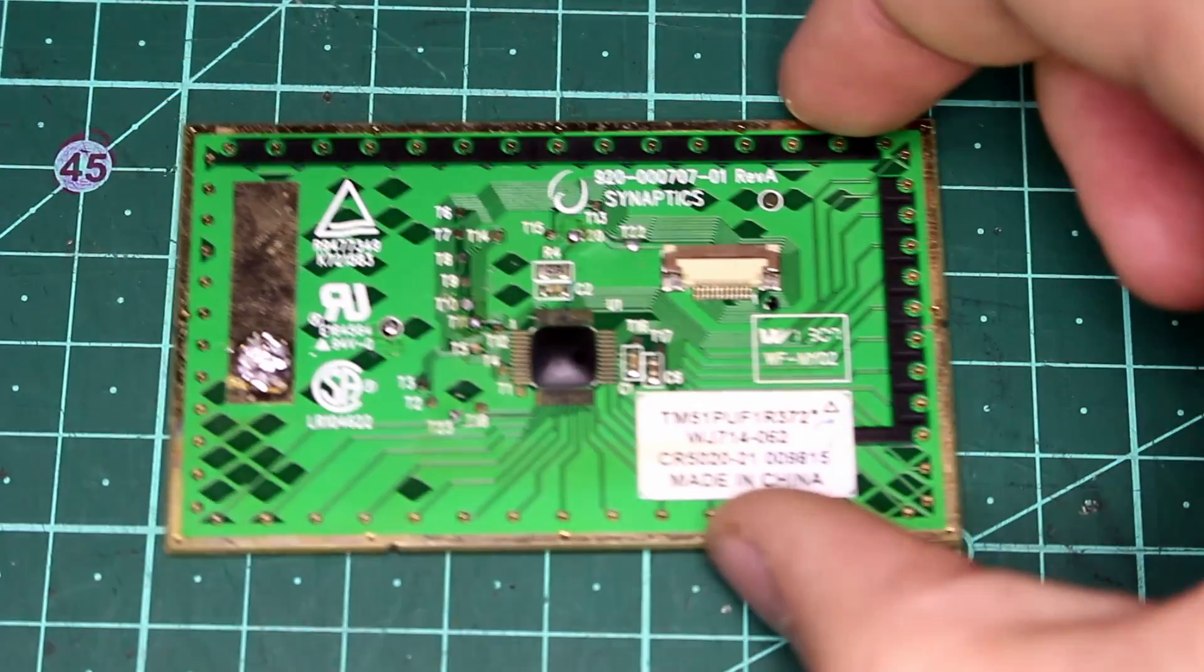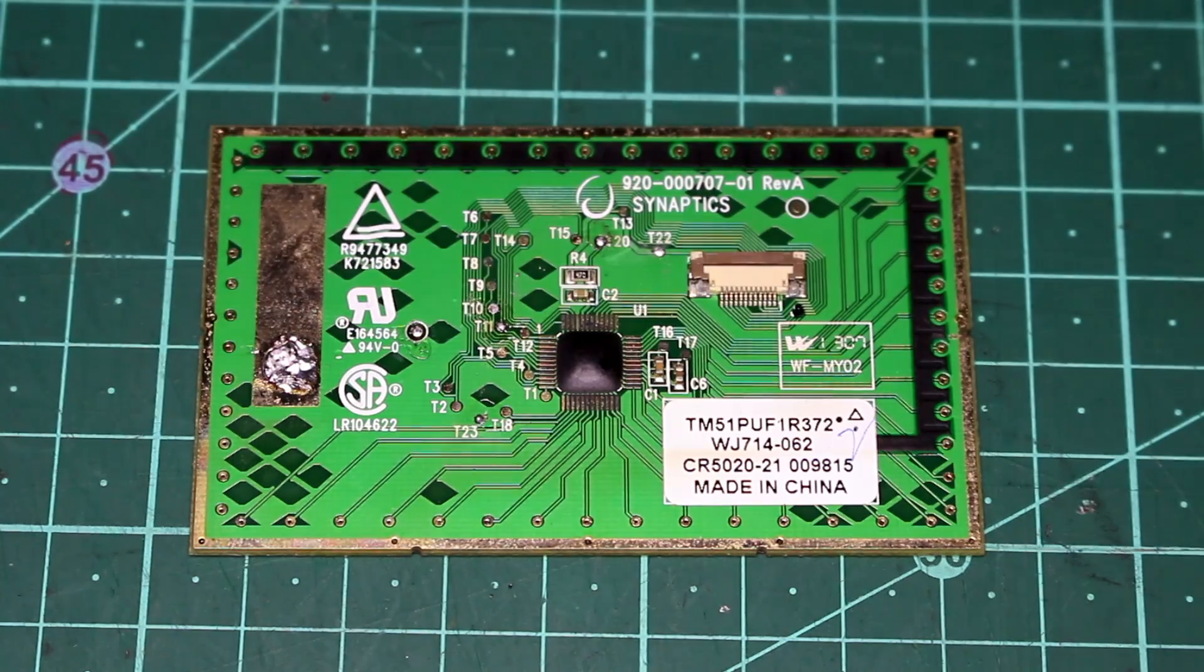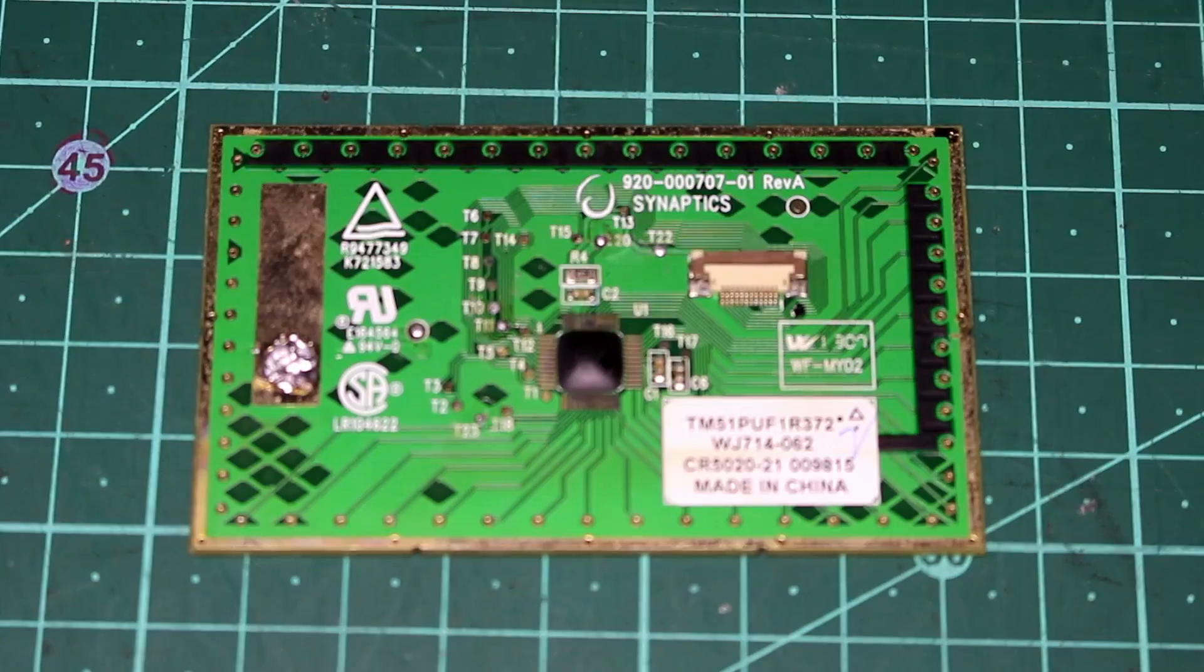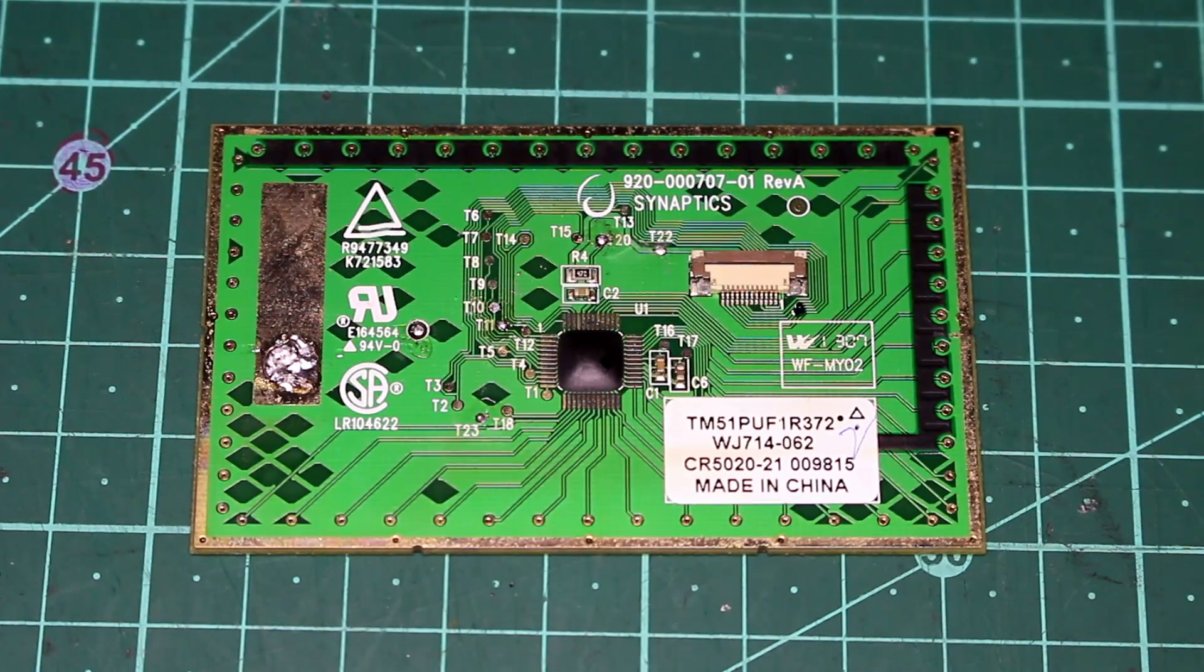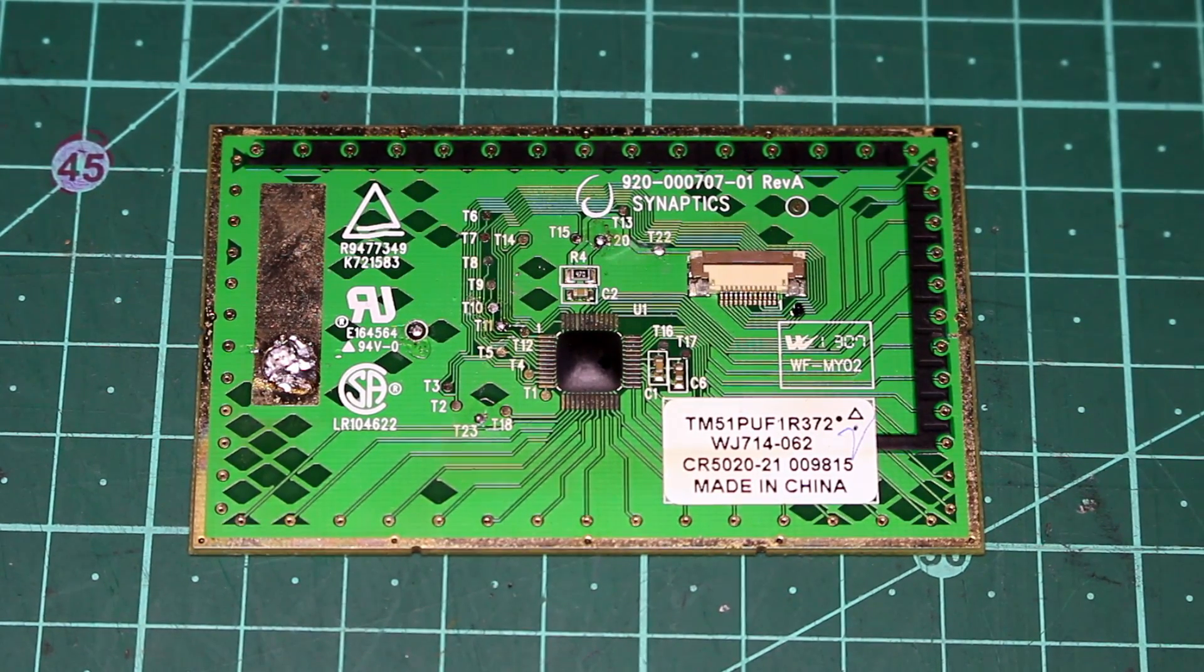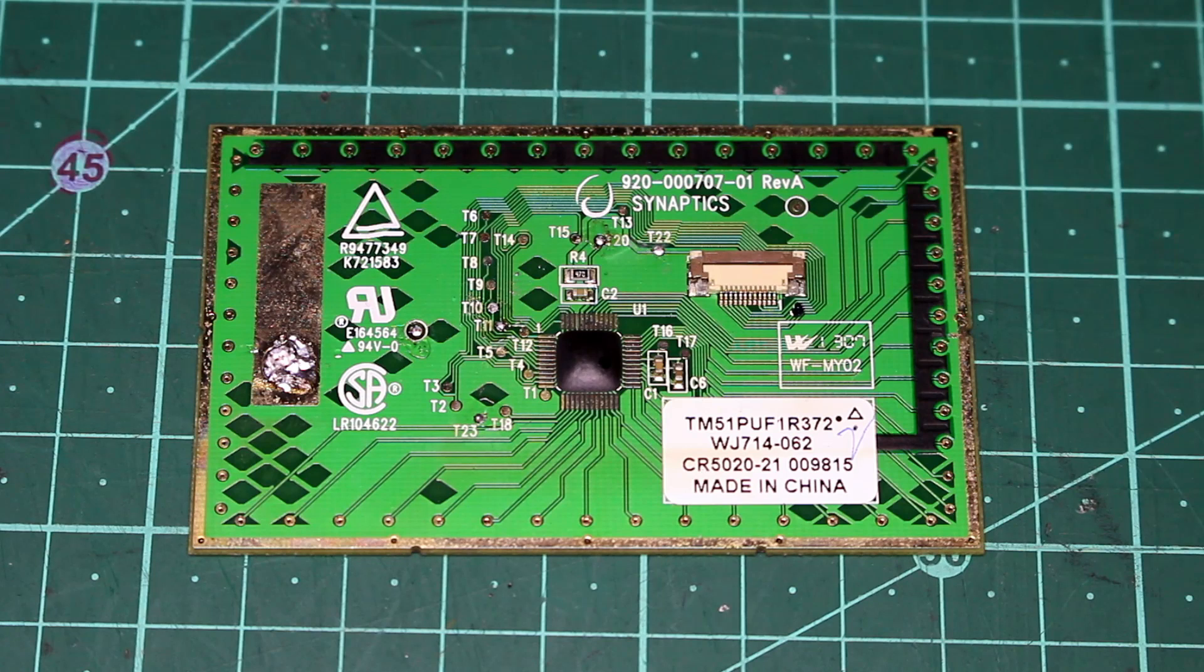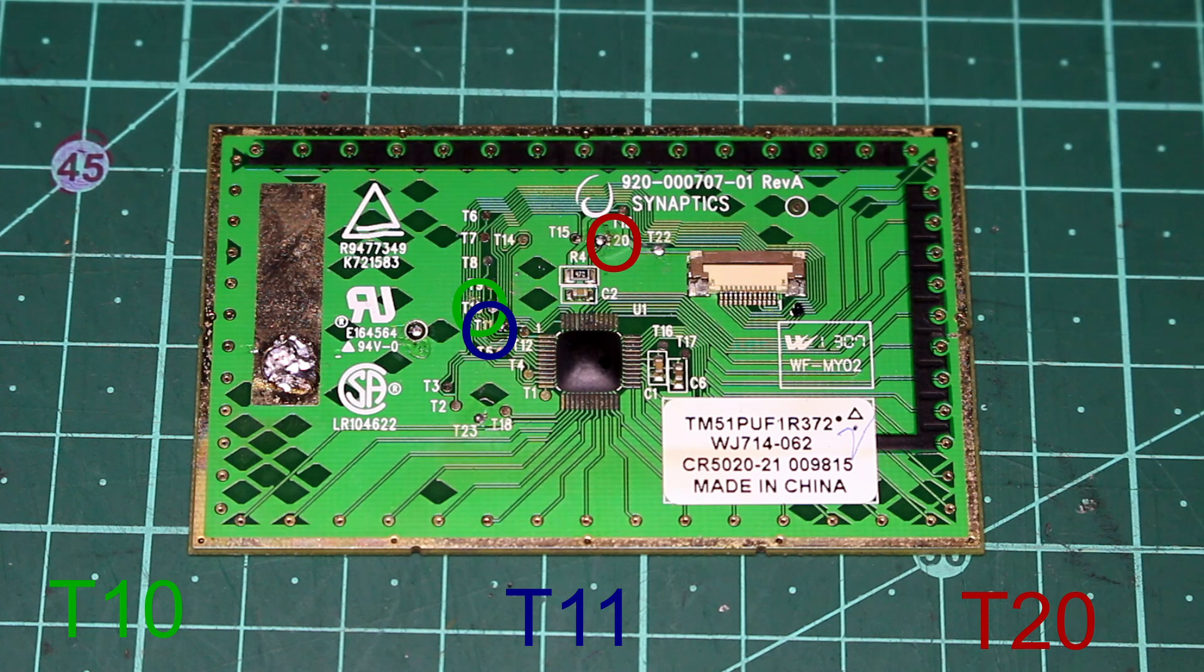Once the trackpad's out, take a look at the main PCB for it on the back. You should see a bunch of small solder pads labeled from T1 to T23. We're going to want to find and solder onto pads T10, T11, and T20, and then solder a wire to the ground plane.